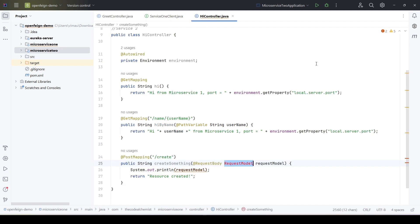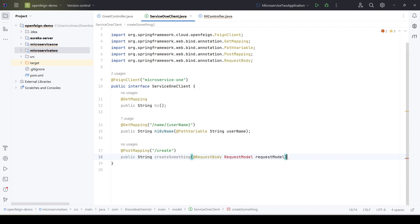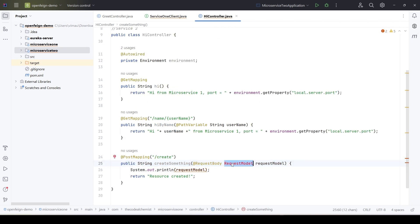To declare the method in the feign client, we copy the method definition without the body and paste it in the feign client. But these are two different projects with different code bases, so we need to place the RequestModel somewhere it can be shared between the two microservices. If we create it only in microservice 1, it won't be accessible in microservice 2, and vice versa.